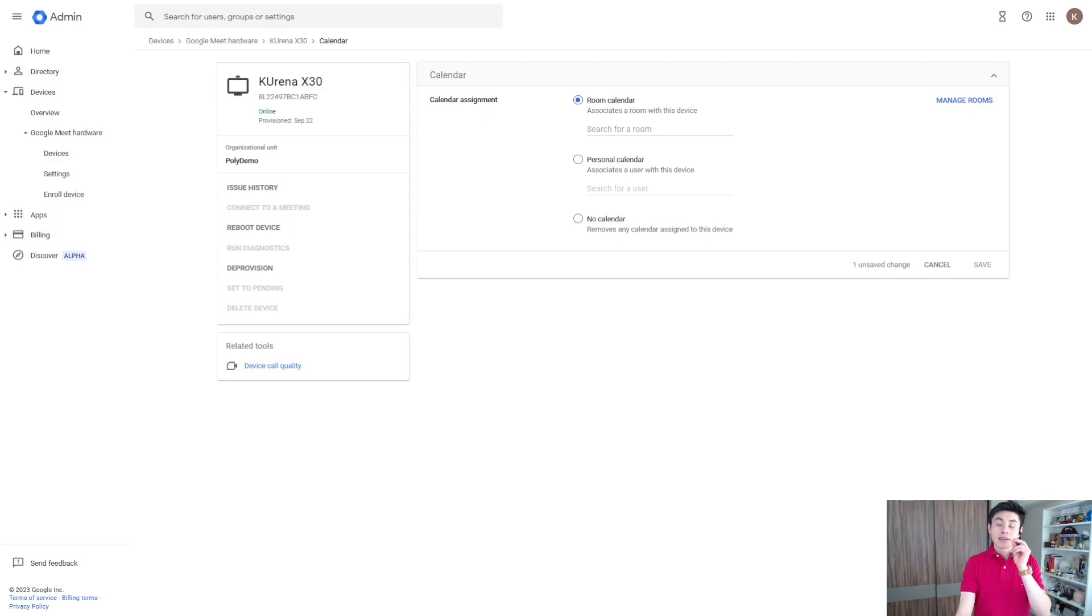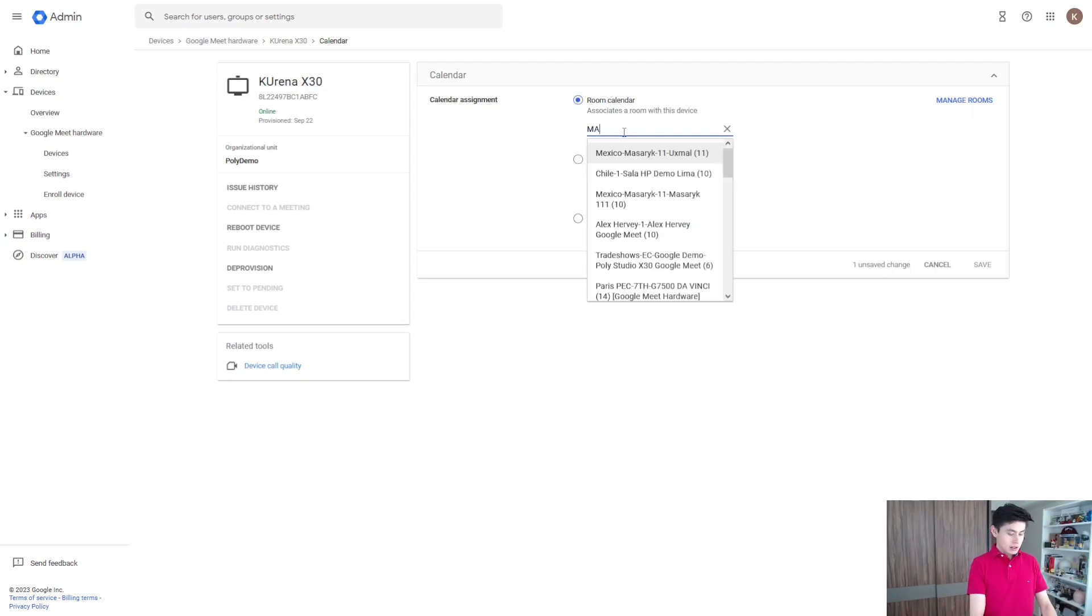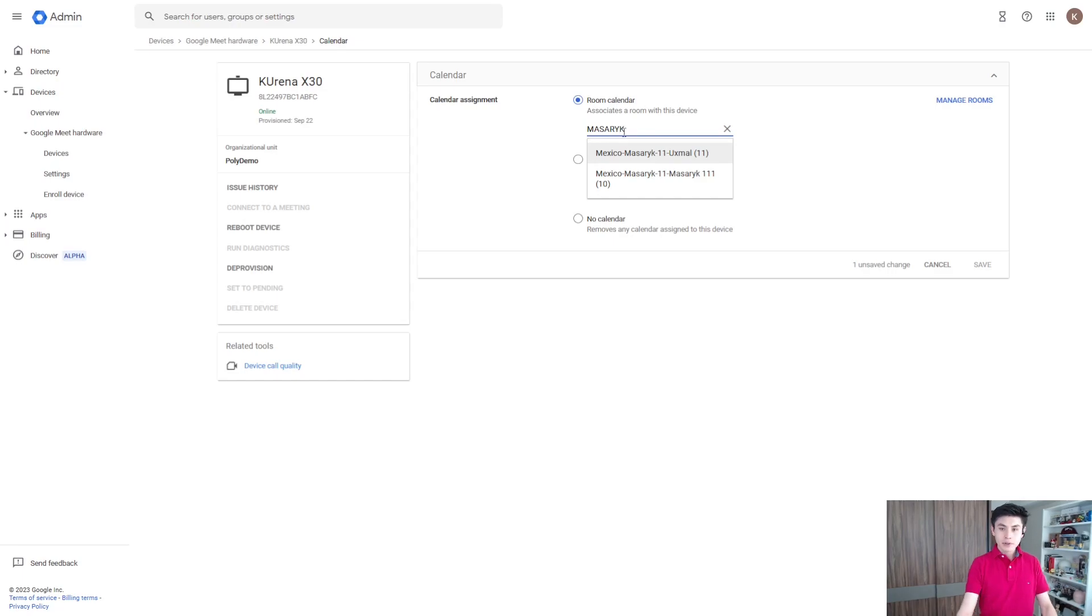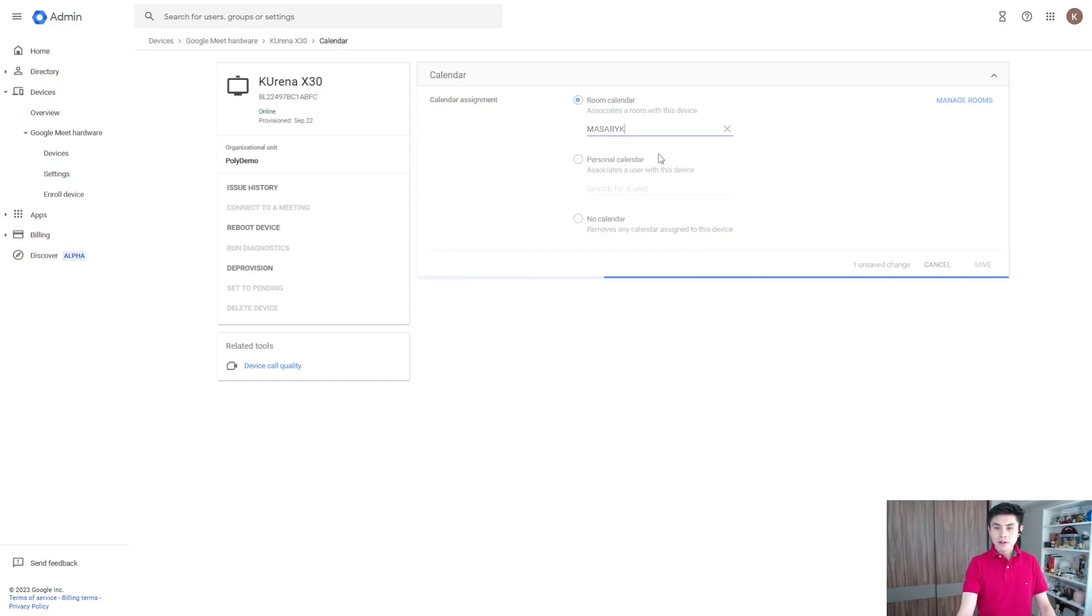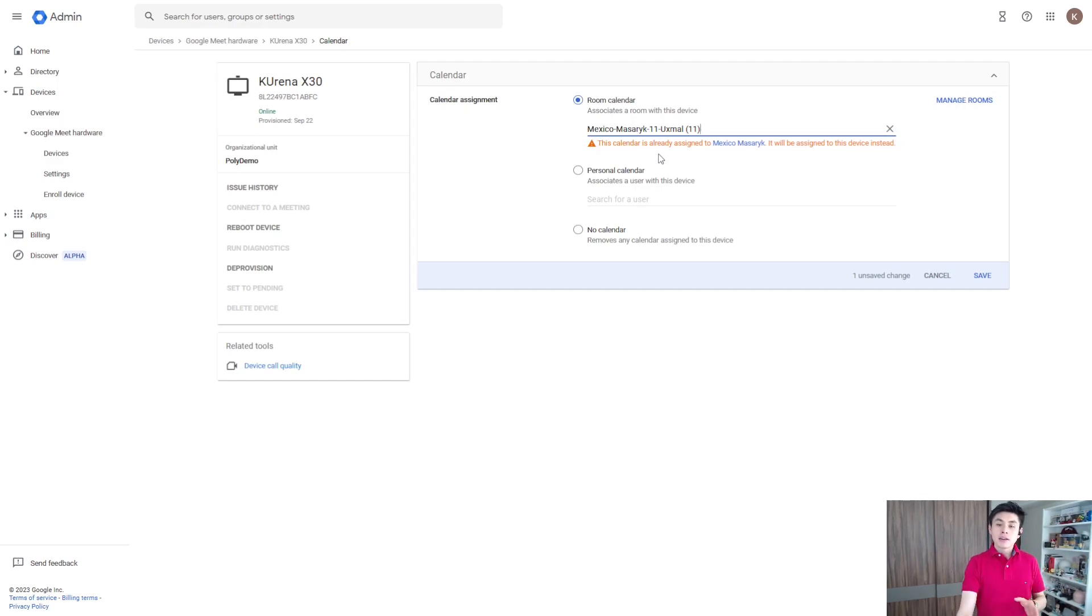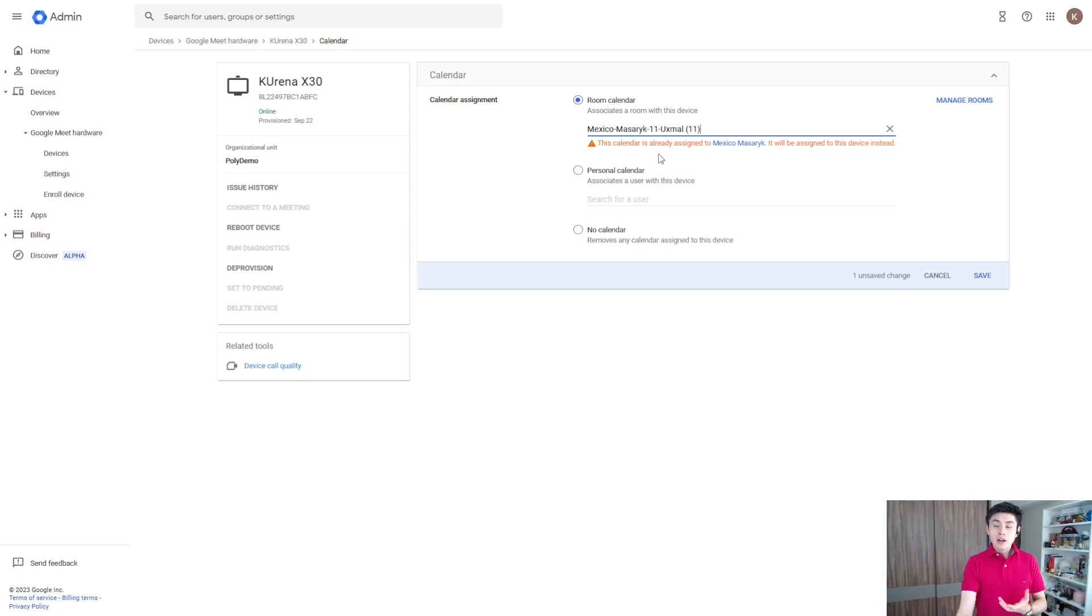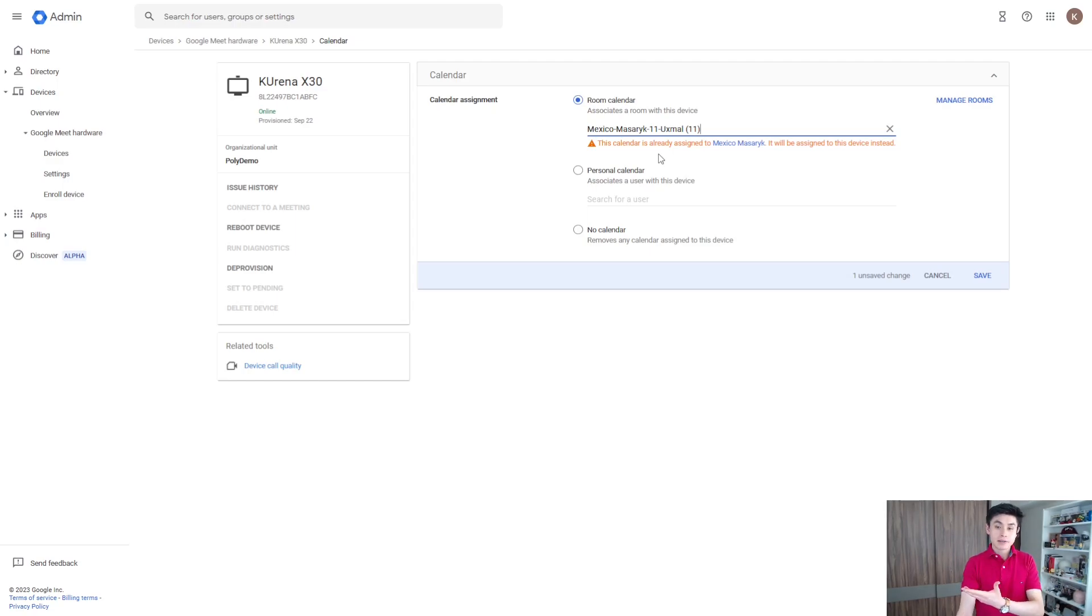For example, let me type in this one. But check this out: I already assigned this calendar to one system. Room calendar cannot be assigned to multiple devices.